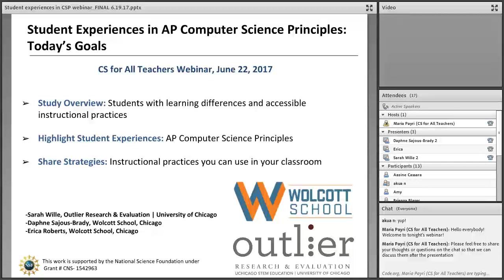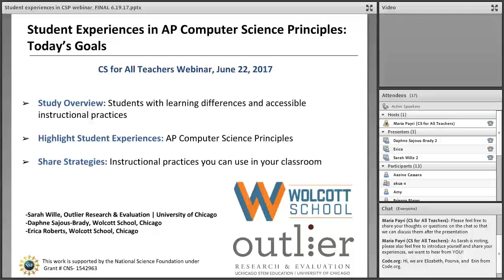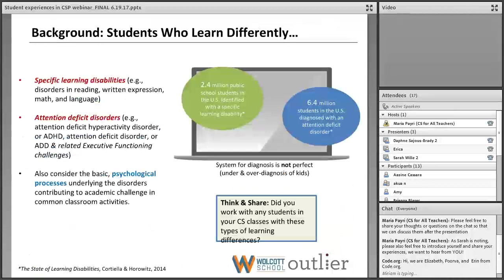Some of the goals that we have today are to provide a brief overview of the exploratory research study that we're doing, really focused on students who have been diagnosed with learning differences and who should certainly be included in all of our broadening participation efforts in computer science. We're also going to highlight some student experiences in the AP CSP class at Wolcott School, and then give an overview of some instructional practices appropriate for students with diagnosed learning differences as well as the typical range of learners in any classroom.